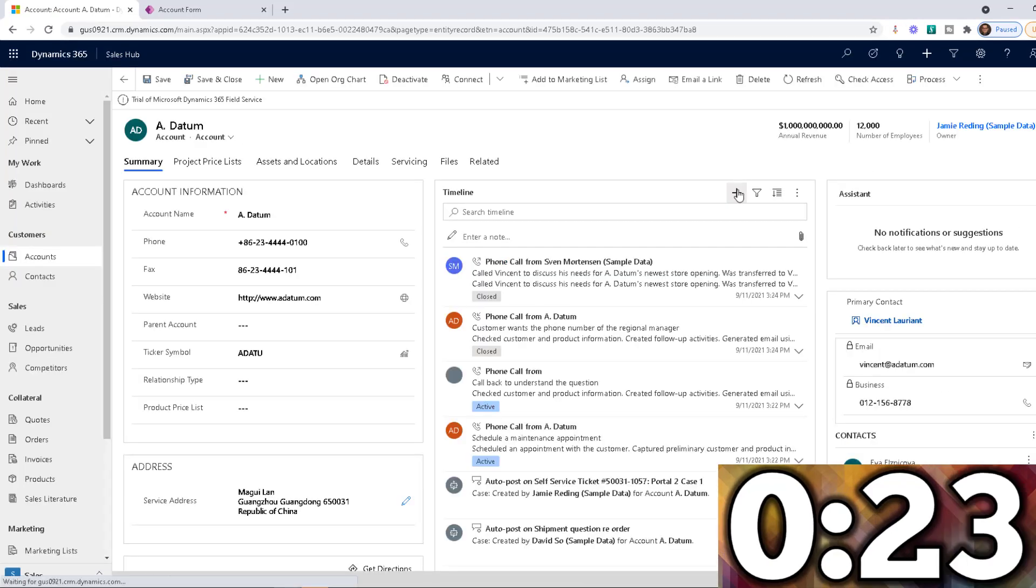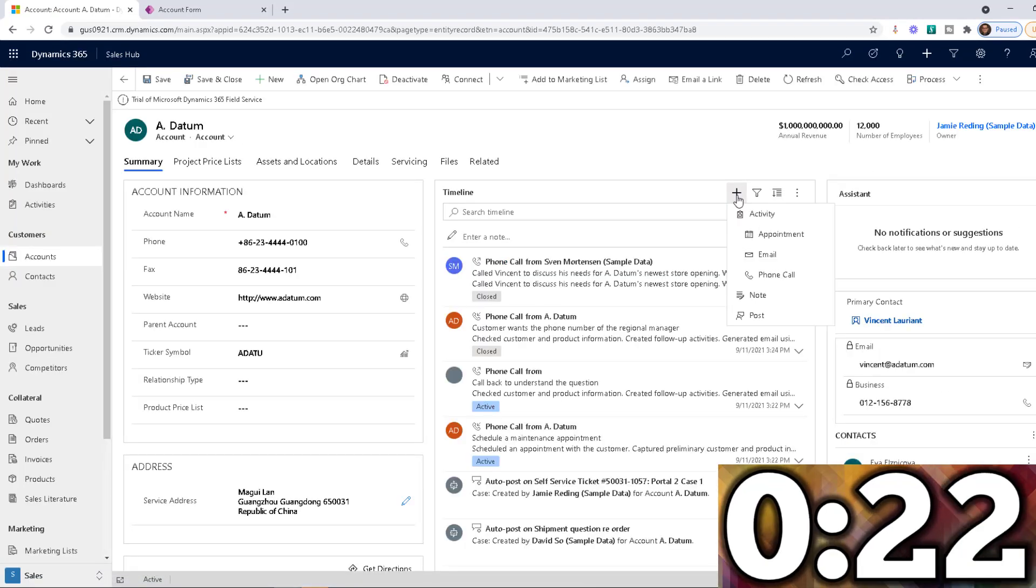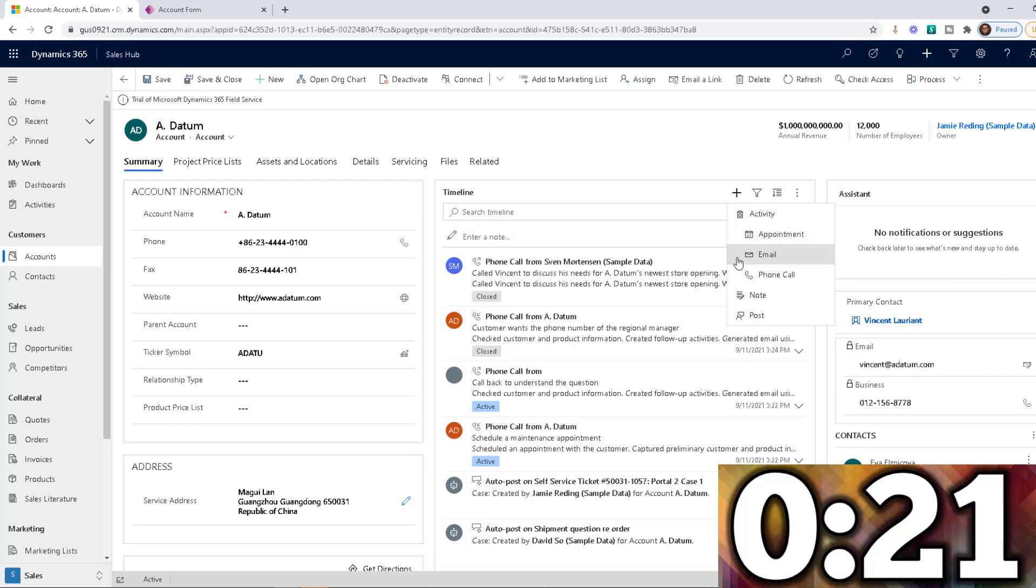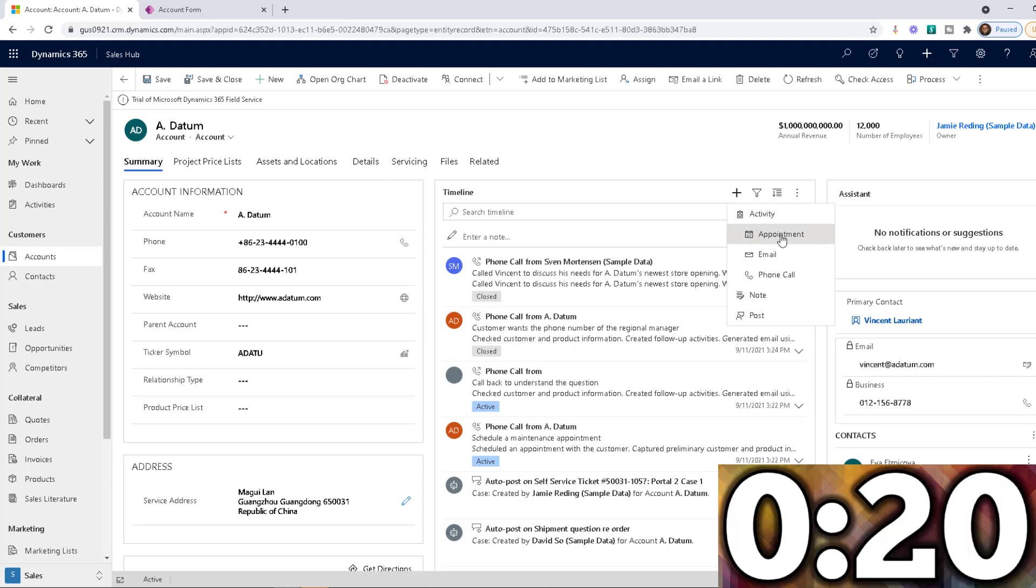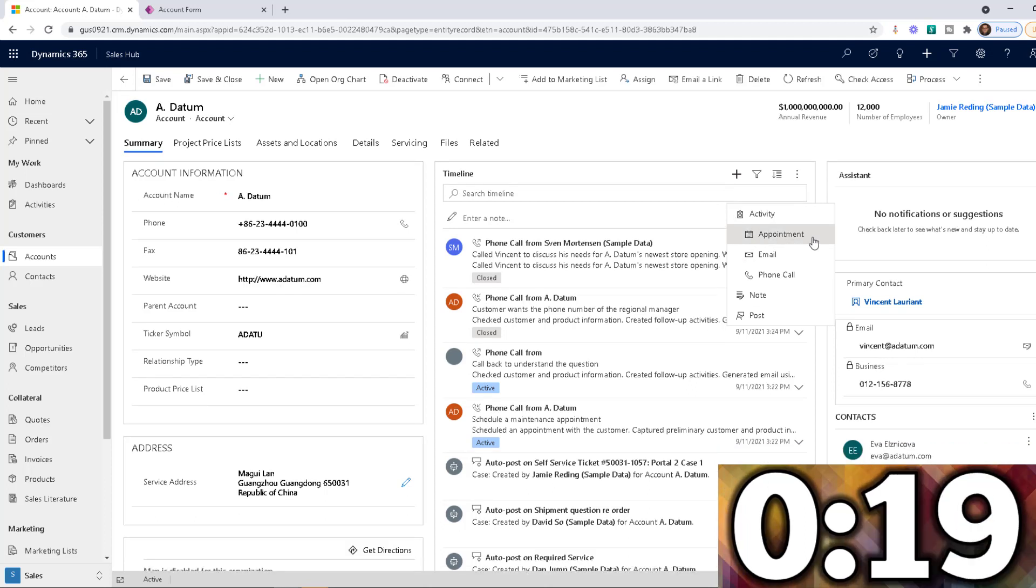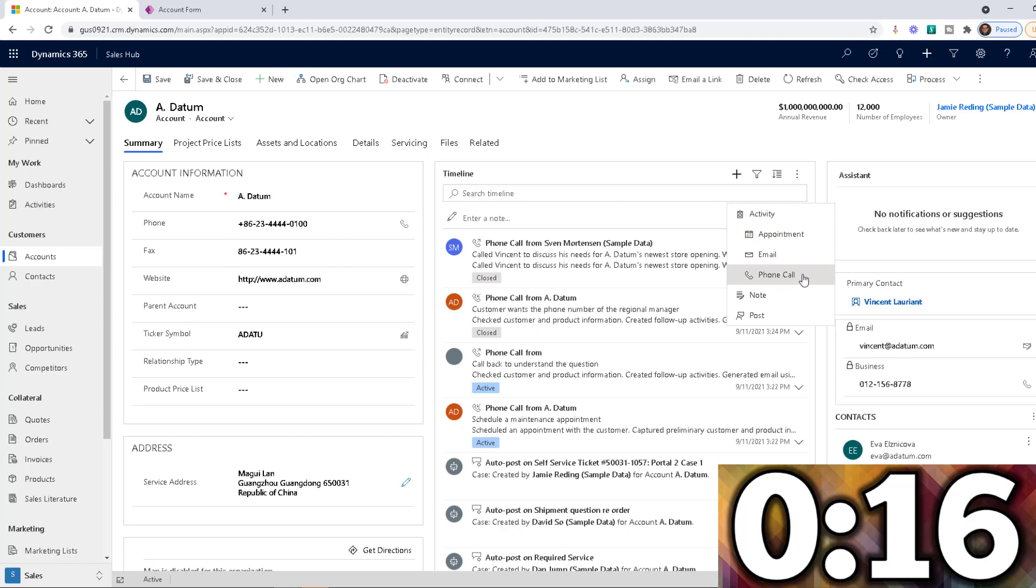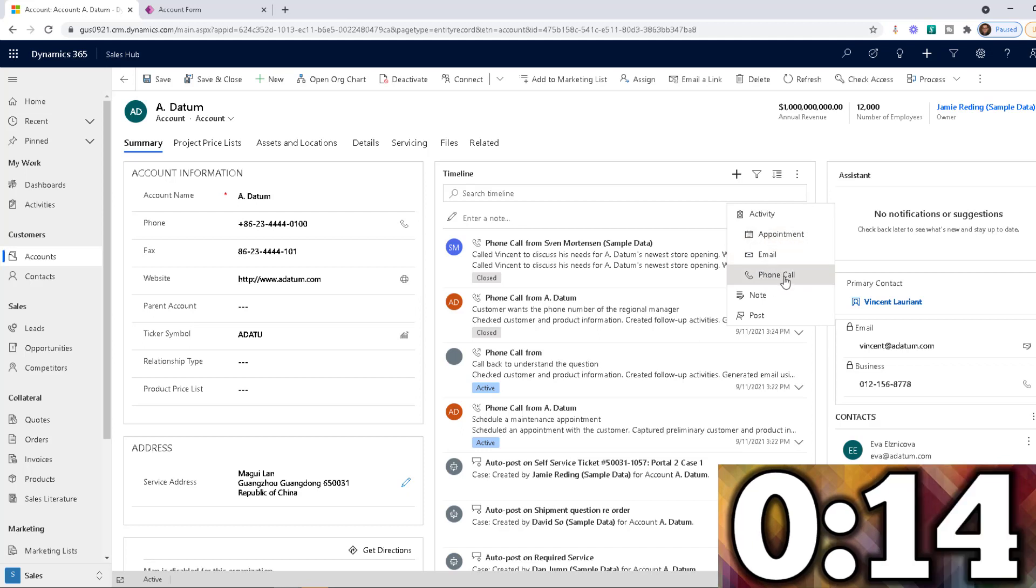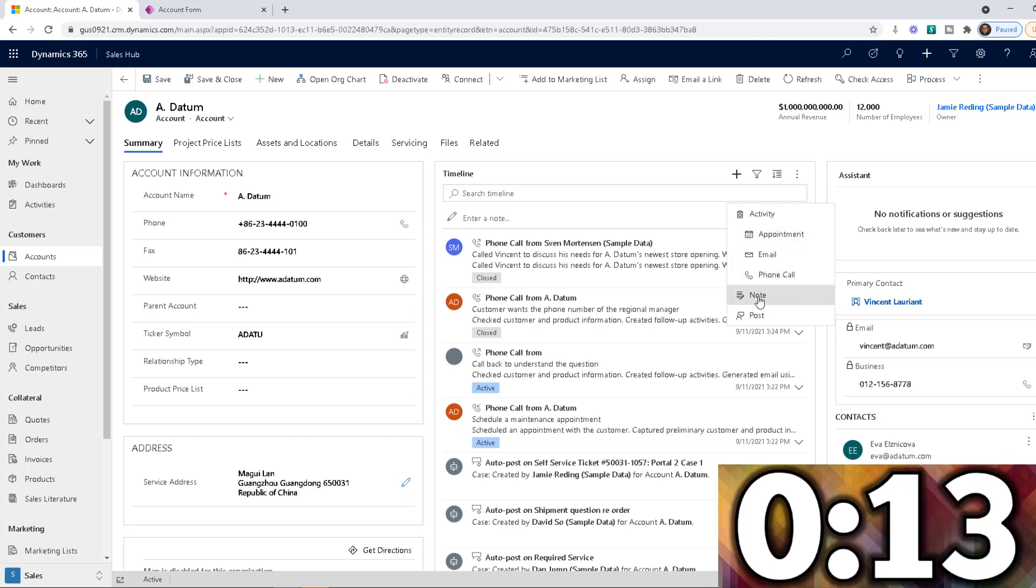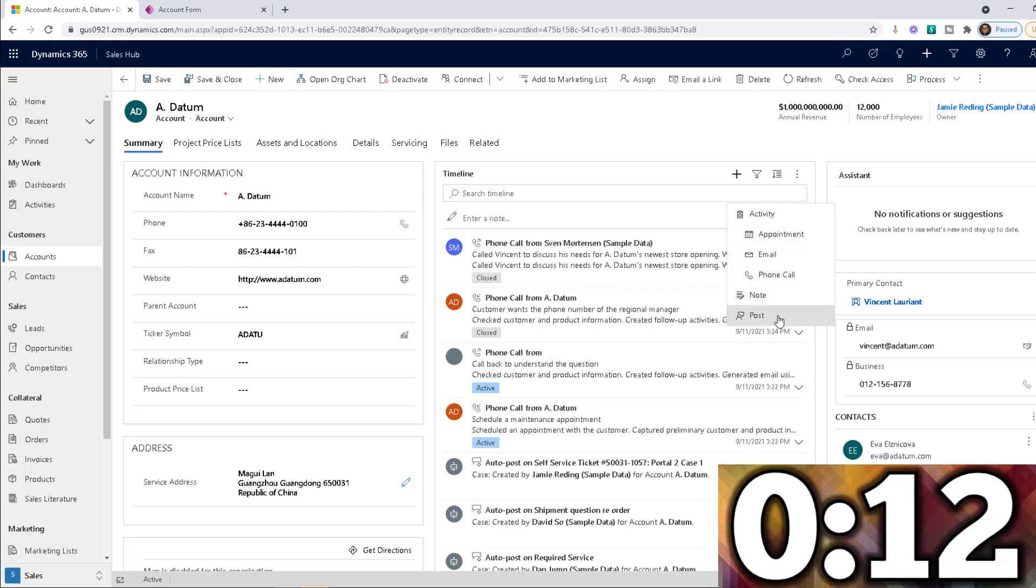So those are still going to be options. But as you can see right here, now we can only see appointments, emails and phone calls, which are the three options that we selected, along with notes and posts.